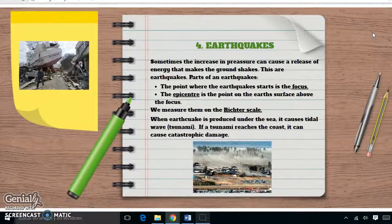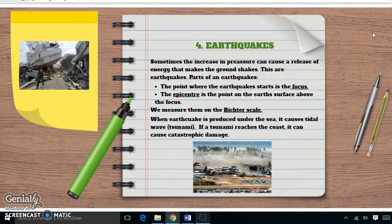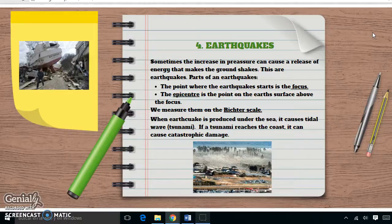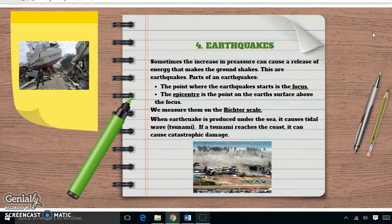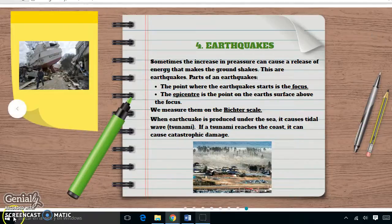Earthquakes. The increase in pressure can cause a release of energy that makes the ground shake. These are the parts of an earthquake. Earthquakes are measured on the Richter scale. When an earthquake is produced under the sea, it causes a series of waves called a tsunami. If a tsunami reaches the coast, it can cause catastrophic damage. This is the end of our presentation — we hope you enjoyed it. Bye, thank you!